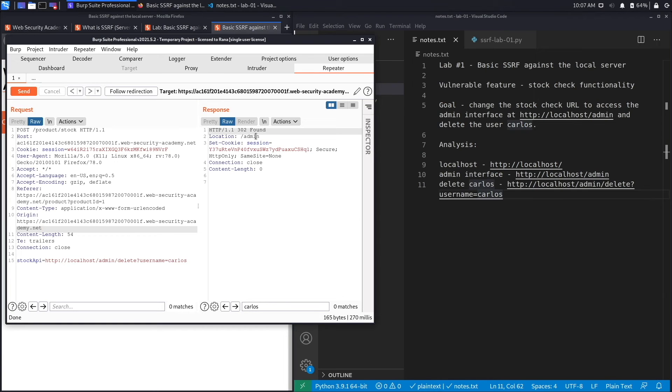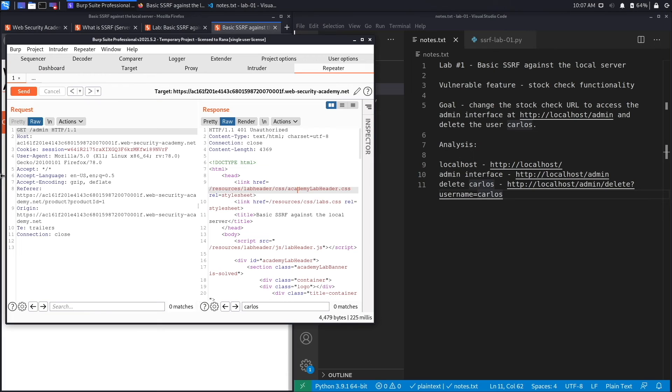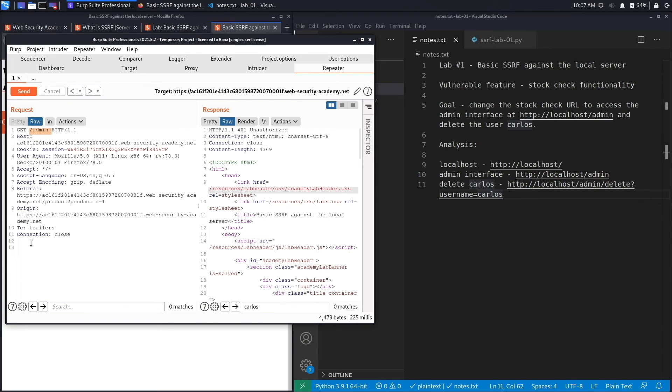Let's follow redirection. Perfect, we get a 401 Unauthorized. And the reason we get a 401 Unauthorized is because we're requesting the admin page from an external perspective versus from an internal perspective when we were exploiting it through the parameter that is vulnerable to SSRF. So in order to confirm that this has worked we need to access the admin interface again.